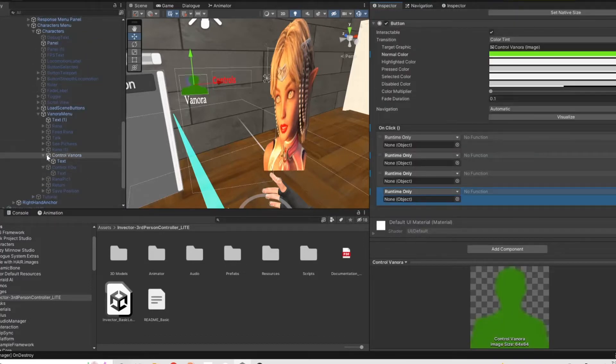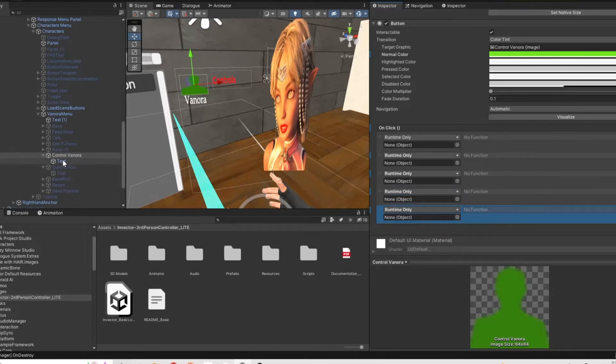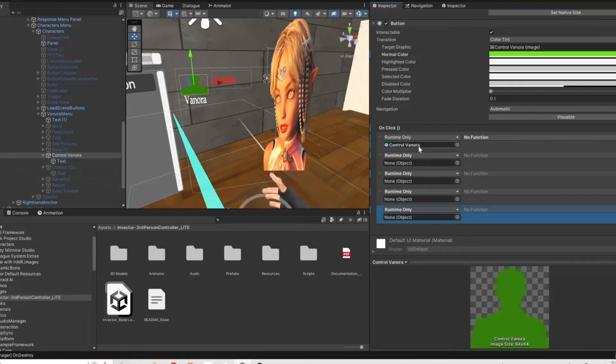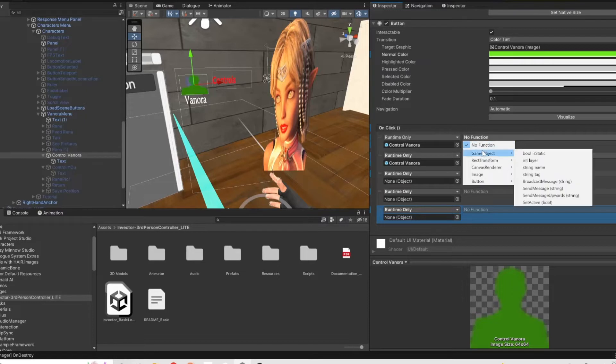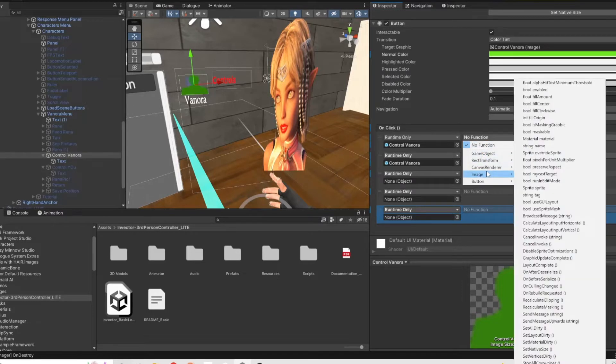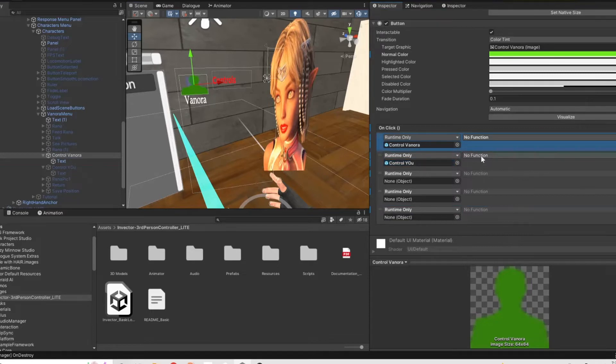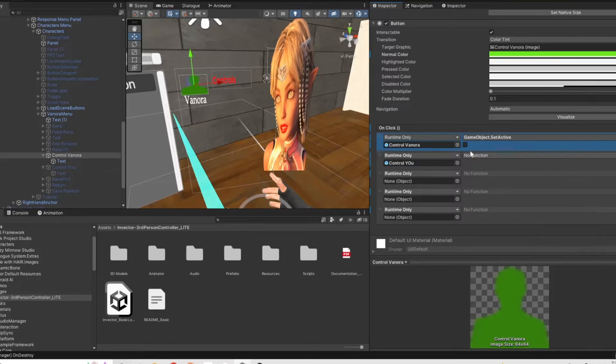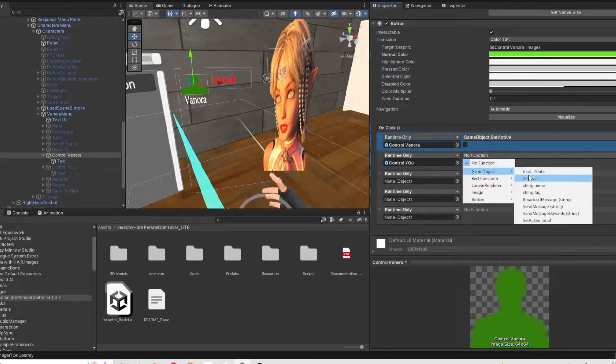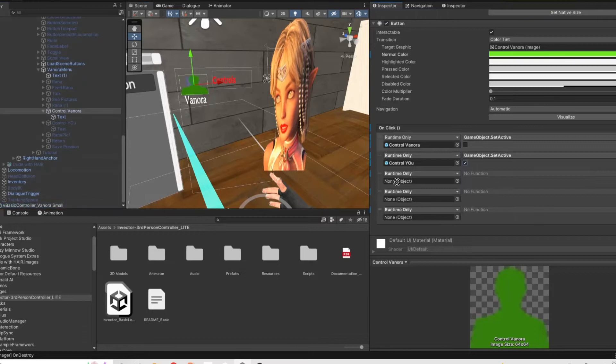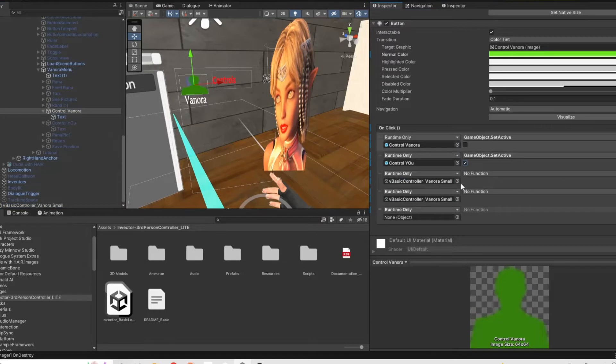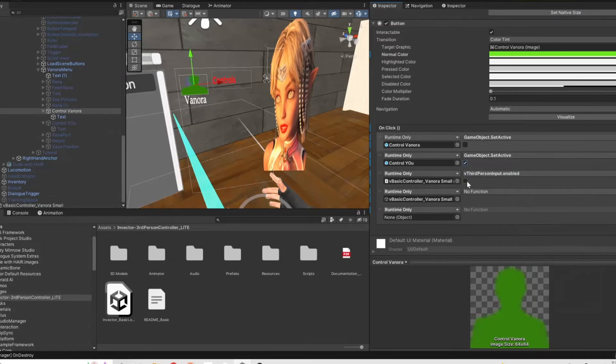So under the button for Venora we are going to create the on-click and we're going to have five different slots. Two of them will be for Princess Venora the Invector controllers. We want to when we hit Venora enable her Invector controller and then our Invector input. We also want to toggle on the U button that we're going to use to toggle back and be able to control the VR rig and then toggle off the Venora button. So we don't need that while we're being able to control her.